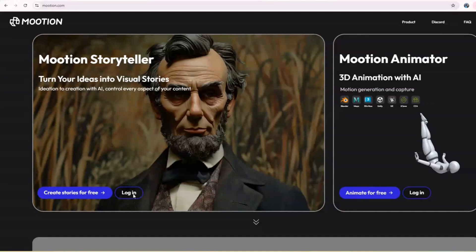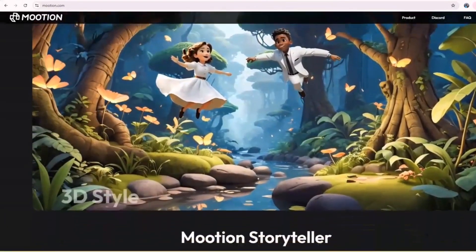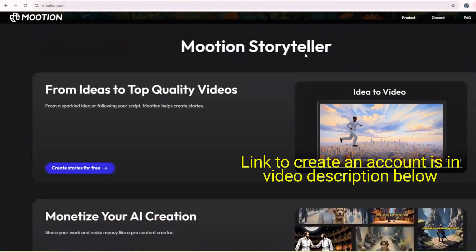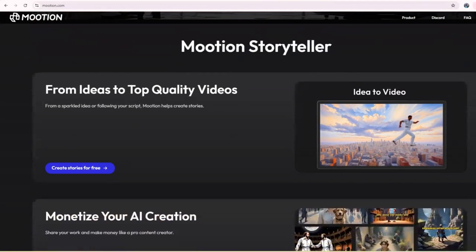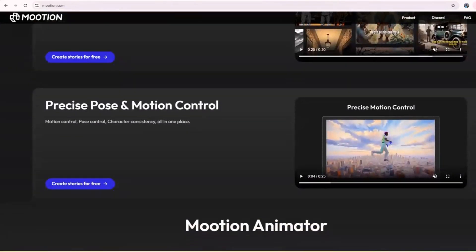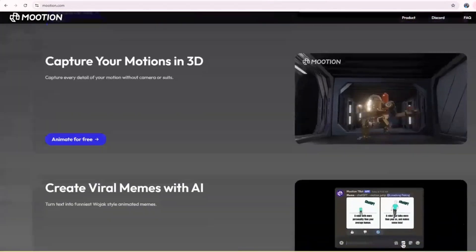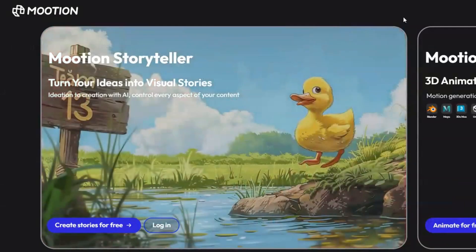Today's video will check out an awesome AI video app called Motion. It has a few cool features, but today we will only dive into the storytelling feature. First, you can create a free account with a generous number of free credits — the link is in the video description below. Just click on it and it will bring you to the sign-up page. This storytelling feature has two ways of generating the video; the first is using a prompt.